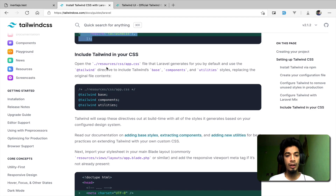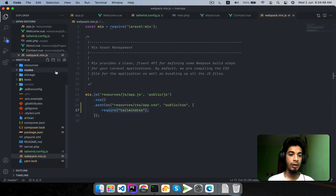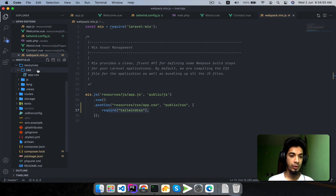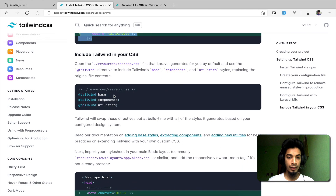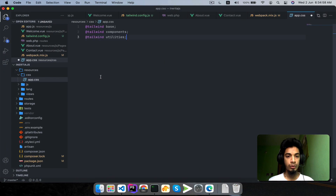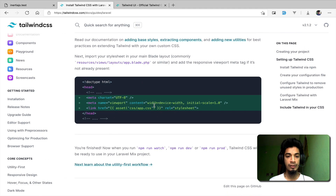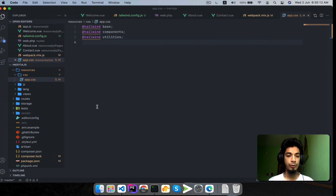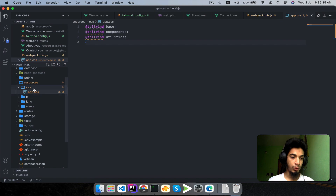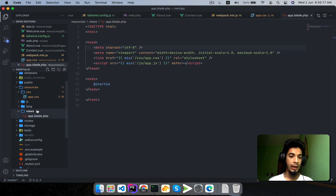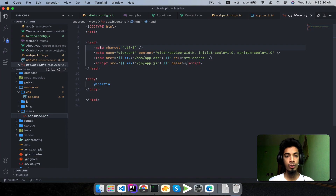We have created our app.css. The app.css file is currently blank. We add the Tailwind base component directives to it. Then we open app.blade.php — the main layout entry point — and add the CSS link by going to resources/views/app.blade.php. The metadata is already there and we add the CSS link.